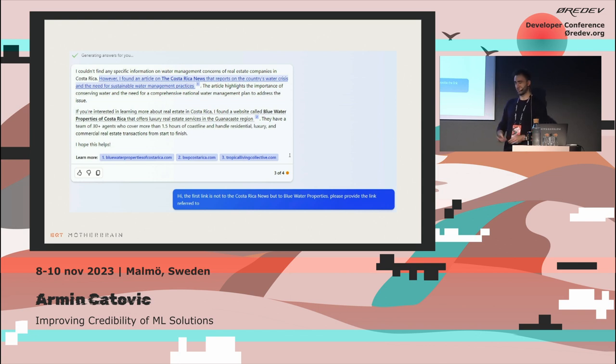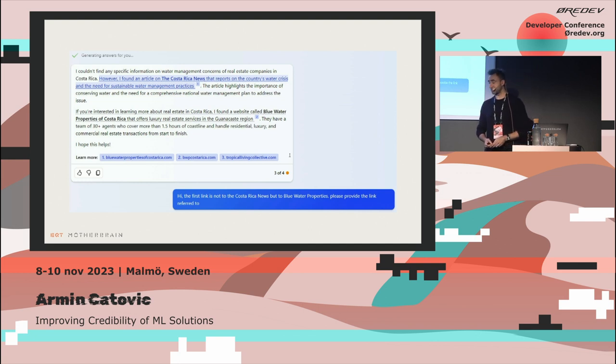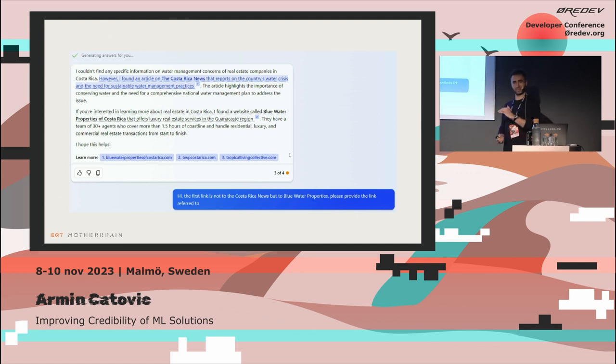She asked the follow-up question: can you actually give me a proper reference? She immediately saw the credibility of the system went down straight away.